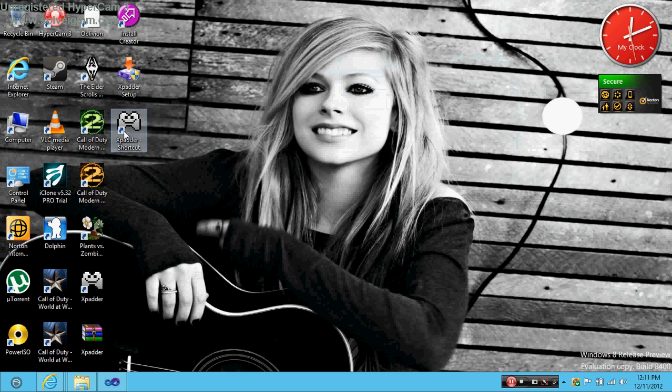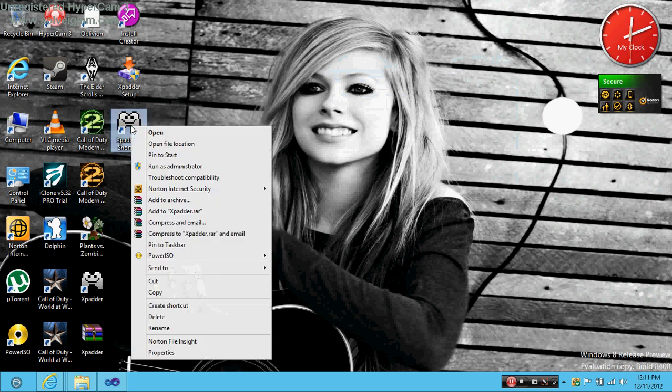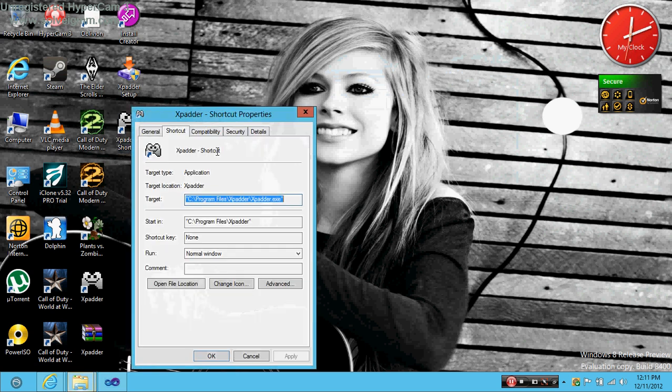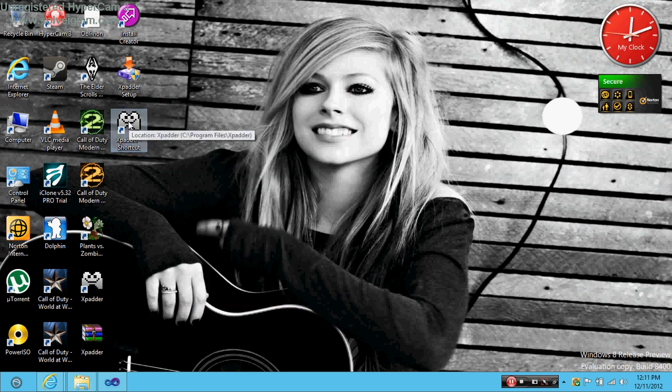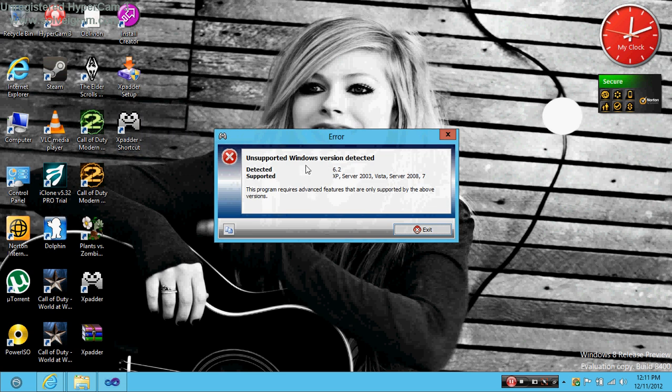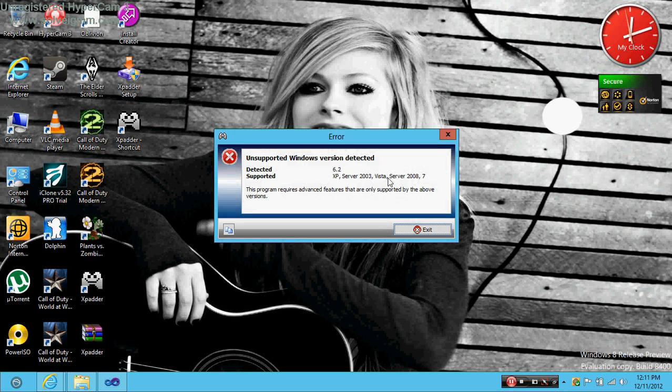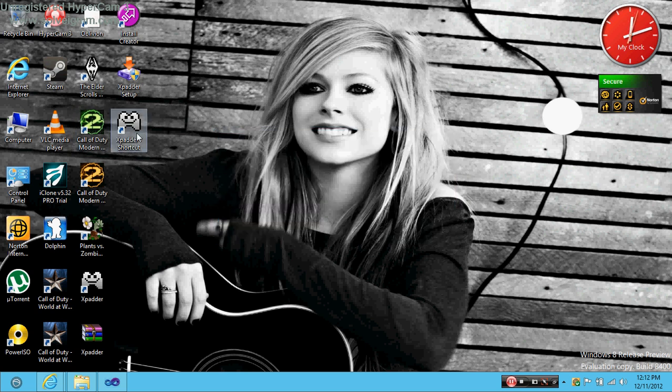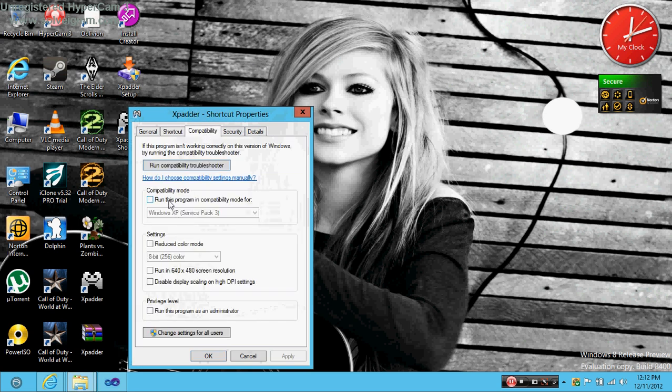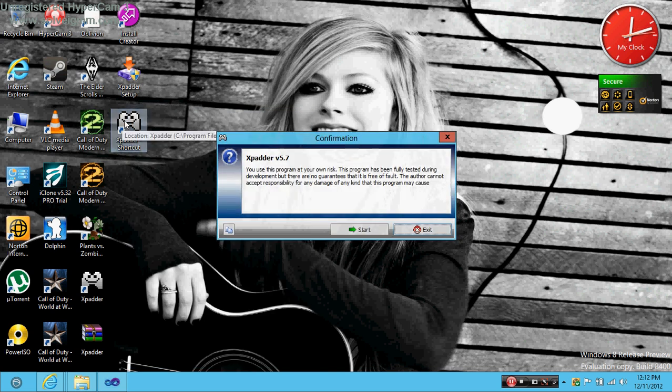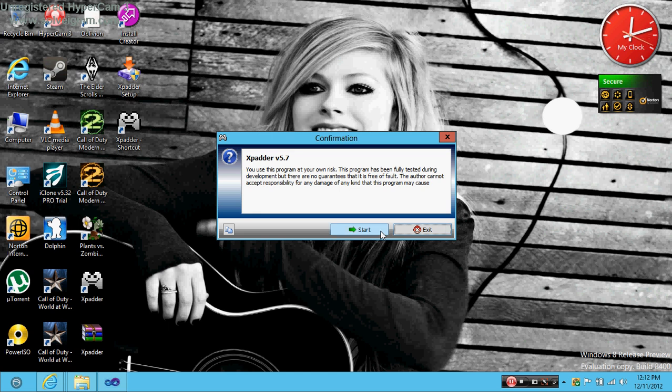Then right click properties, move the tab compatibility, and this is what I meant because Windows 8 doesn't support it. If I click on this it says unsupported Windows version detected 6.2. This program requires advanced features that are only supported by the above versions. But when you right click and change compatibility, select this box, drop down arrow Windows 7 and apply. When you click on it, it registers that you're running Windows 7. So just click start.